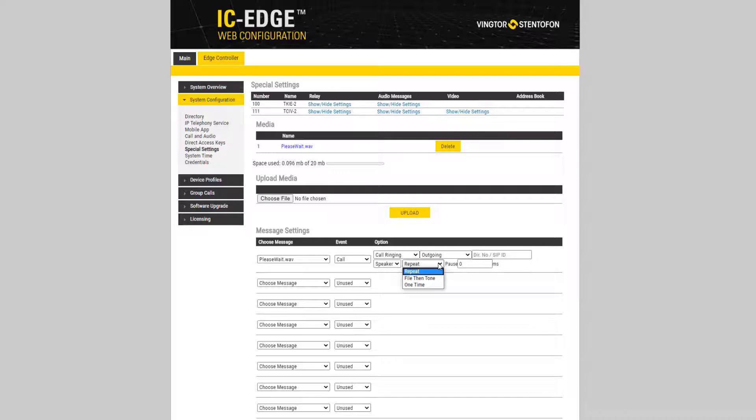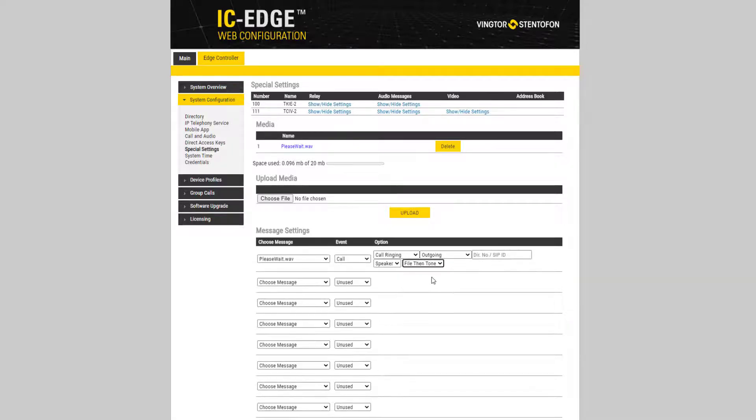You can also select File, then Tone. Then the audio message will play once, followed by the standard ringing tone.